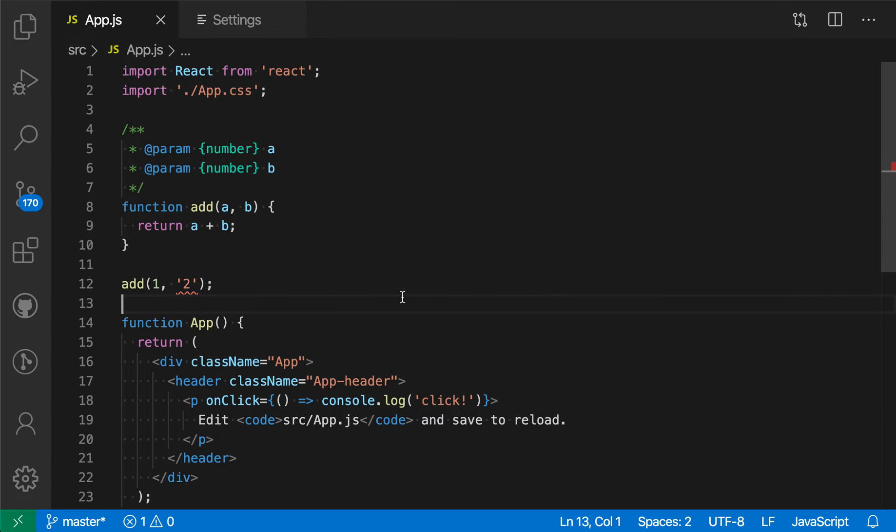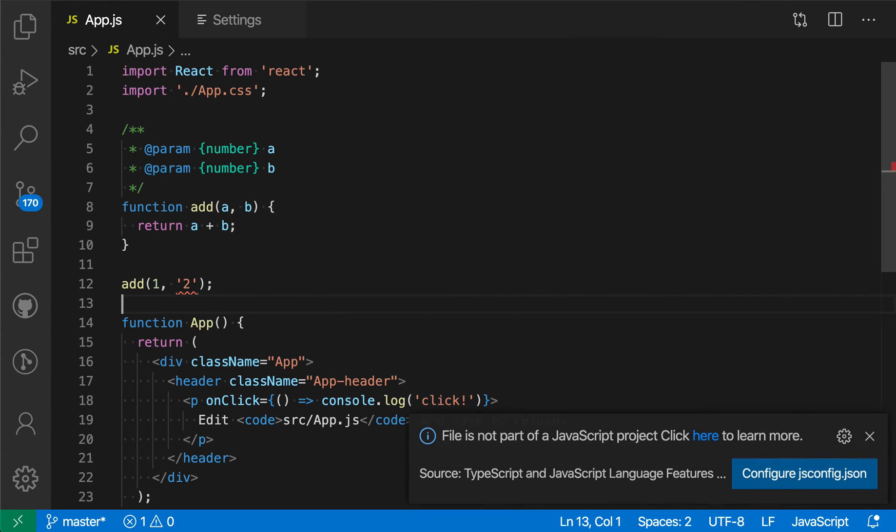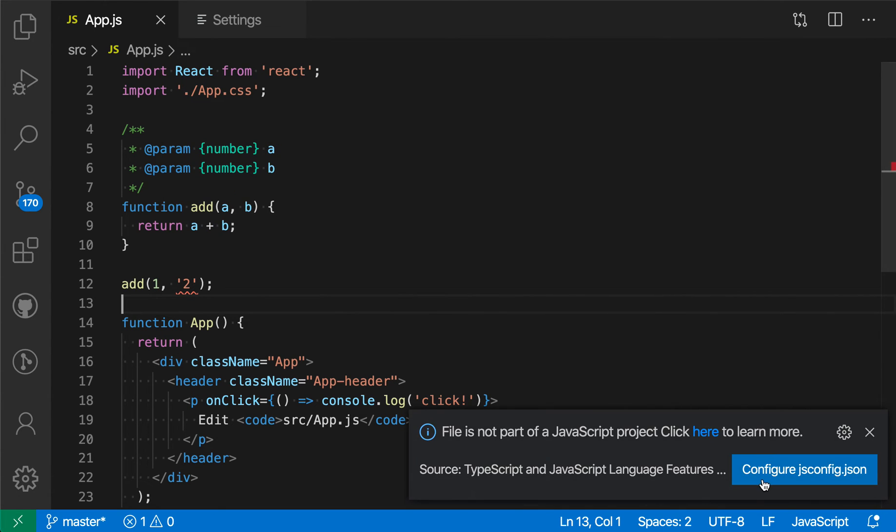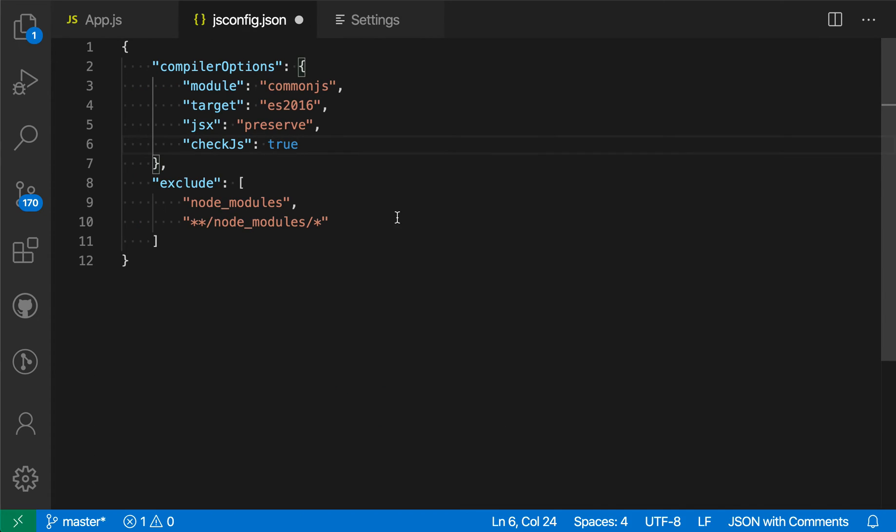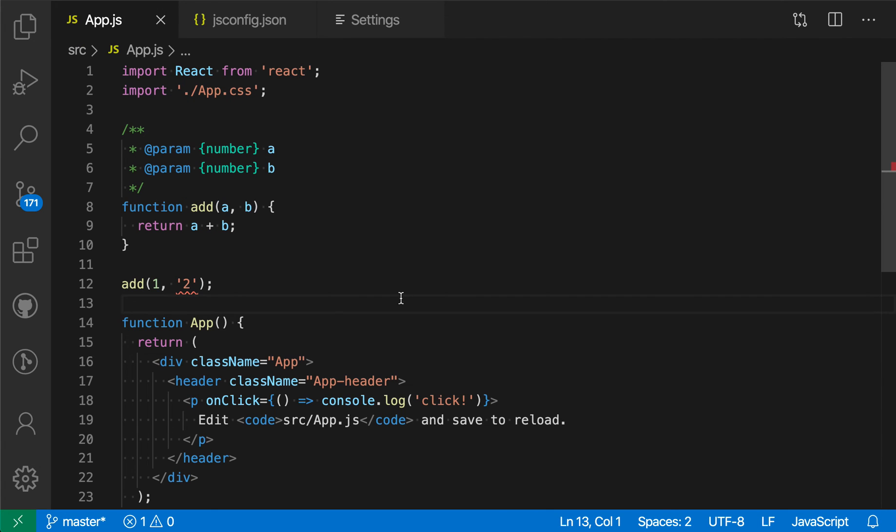The other way to enable the type checking is to actually use a jsconfig. If I use the 'Go to Project Configuration' command here and then use this to create a jsconfig, if I then set checkJs to true in this jsconfig, then type checking will also be enabled for all files that are part of the jsconfig project.